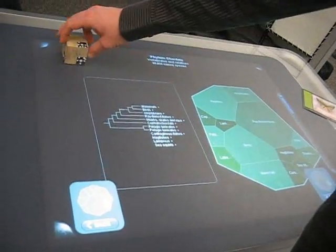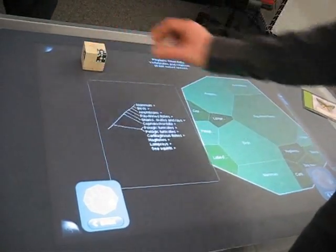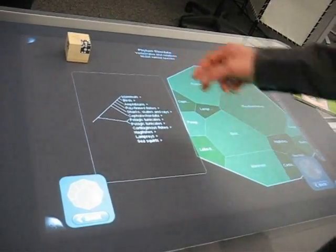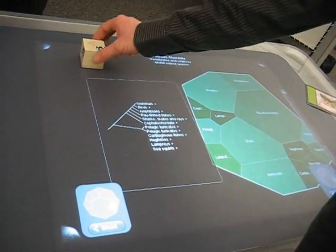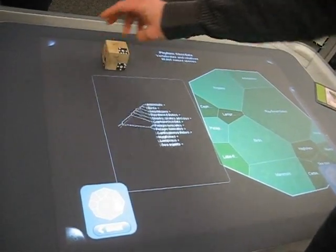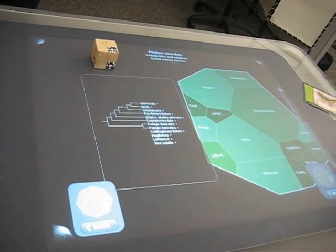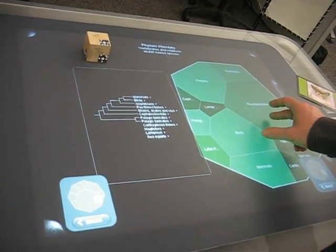I can also switch the visual representation of that tree — in this case, from a ladder to a more square-style cladogram.